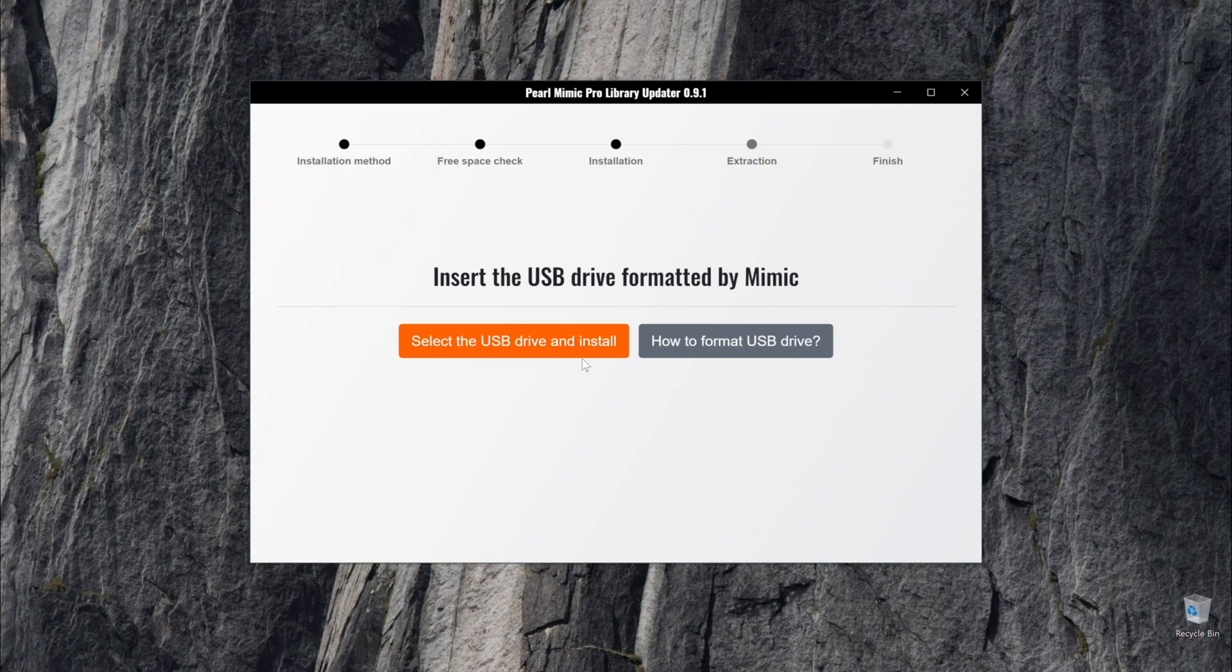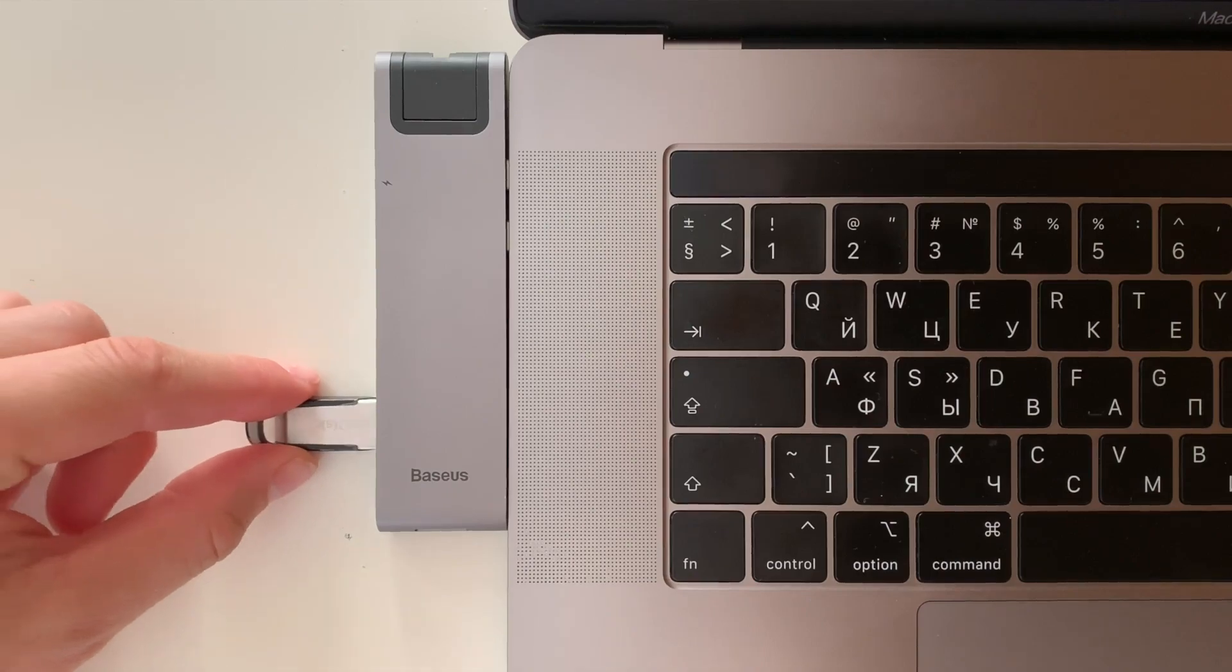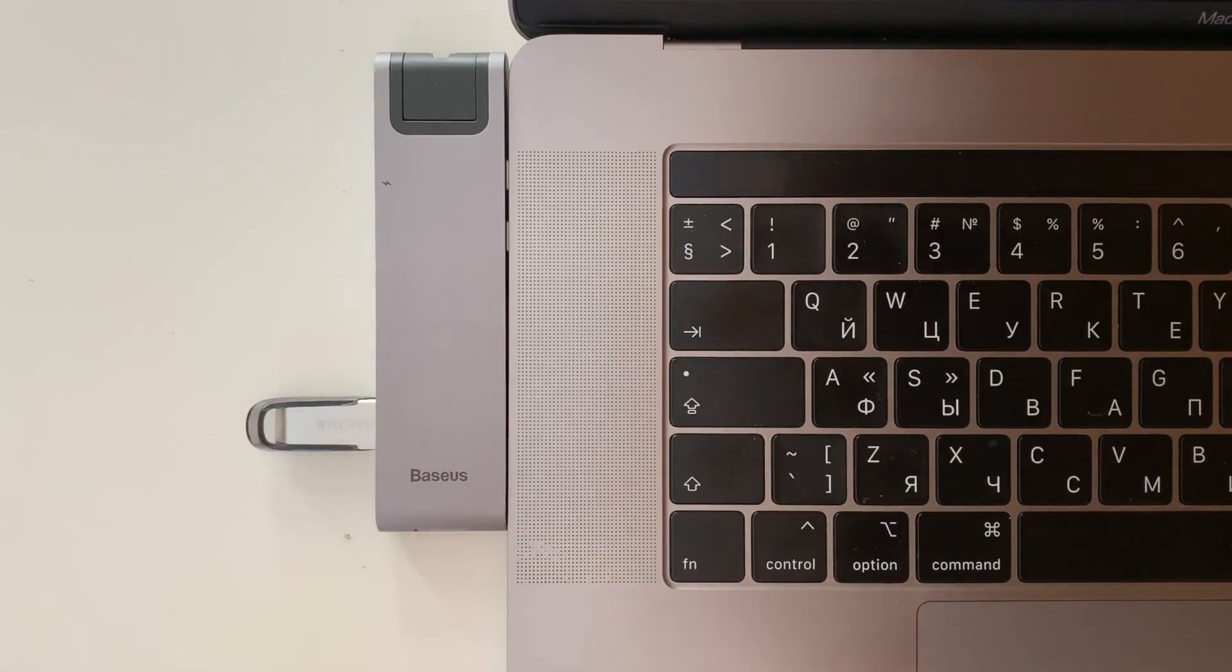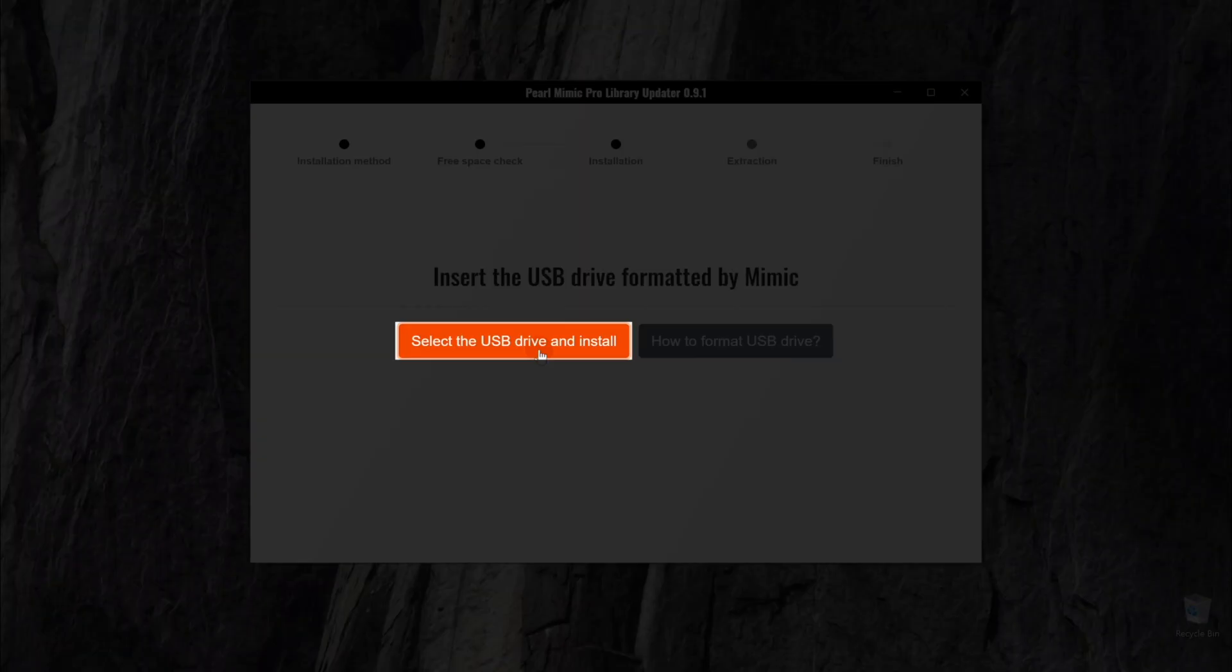After the flash drive has been formatted by the Mimic, insert it into your computer. Next, click on the Select the USB Drive and Install button.